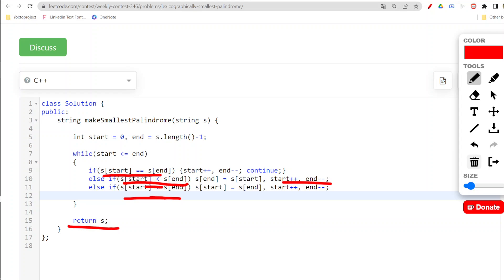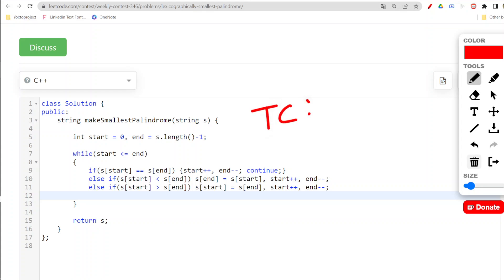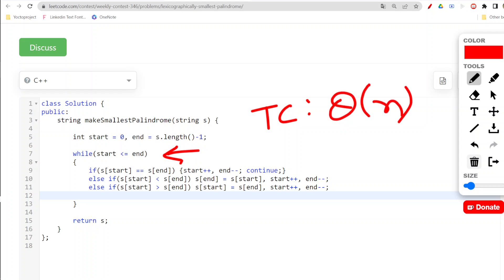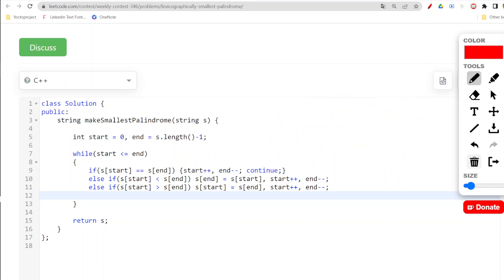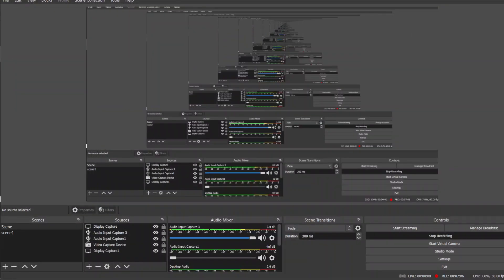The time complexity is O(n) since we traverse the string once with two pointers. The space complexity is O(1) because we are not using any extra space. That was all for this particular question — if you have any doubts, comment them down below. Thank you.